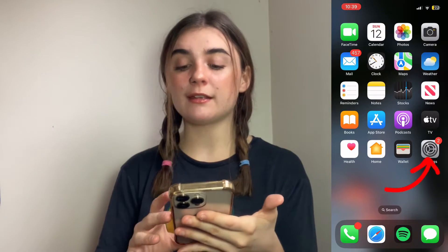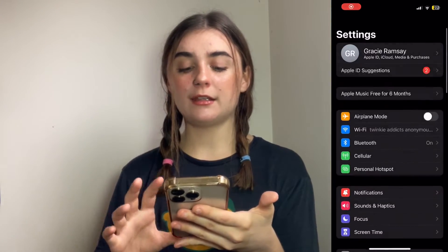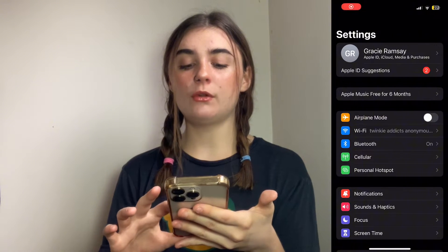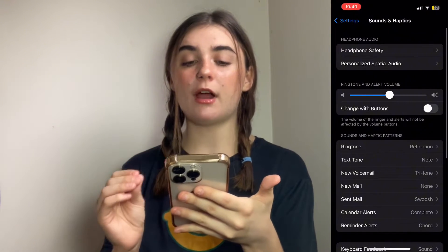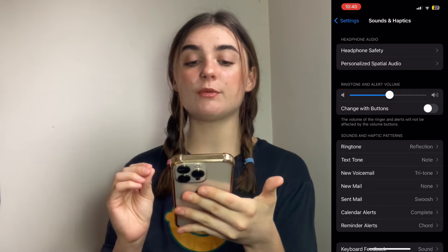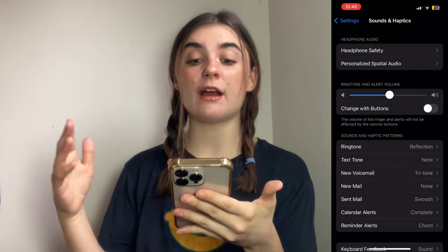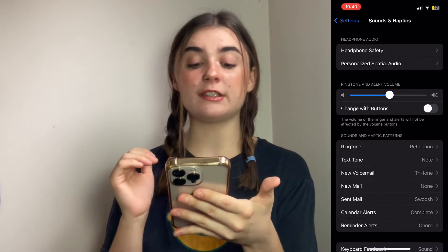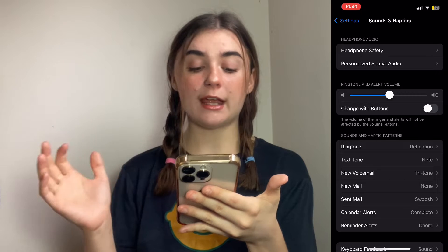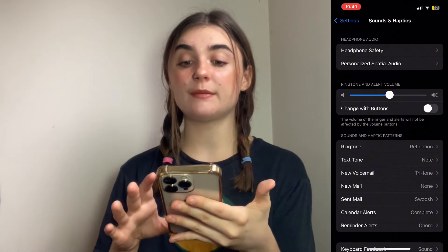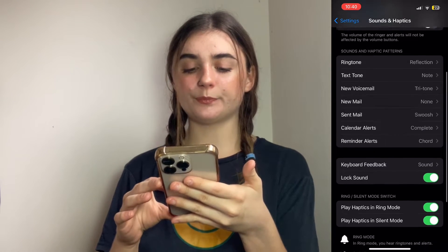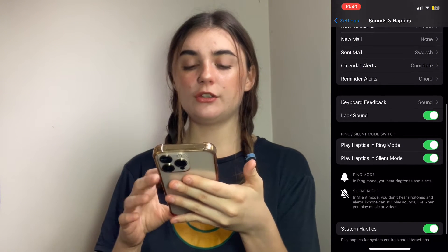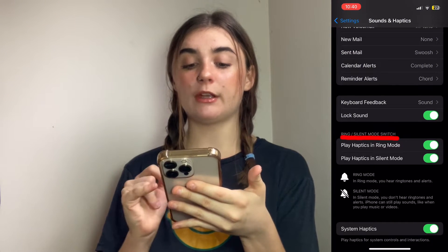Let's jump right in. To start off, you're going to want to open up your settings and then scroll down to Sounds and Haptics. When you click on that, you're going to be brought to a page where you can control all of your sounds for notifications, alerts, etc., as well as vibrations. So you'll scroll down to Ring and Silent Mode Switch.